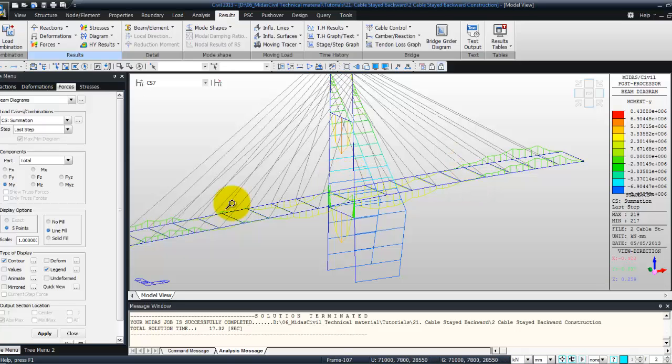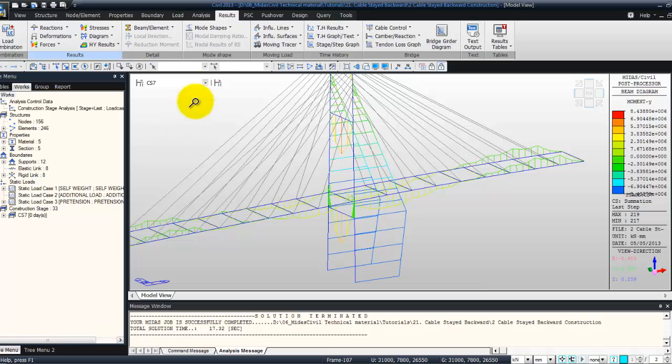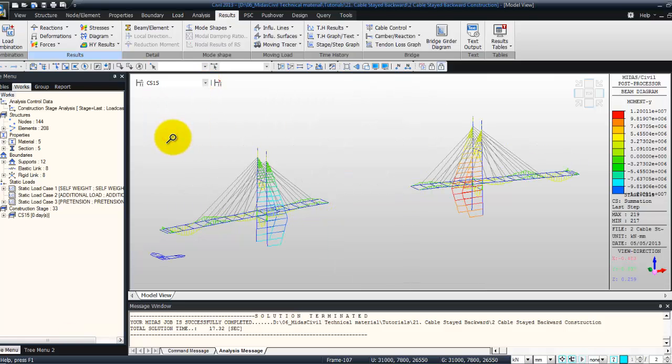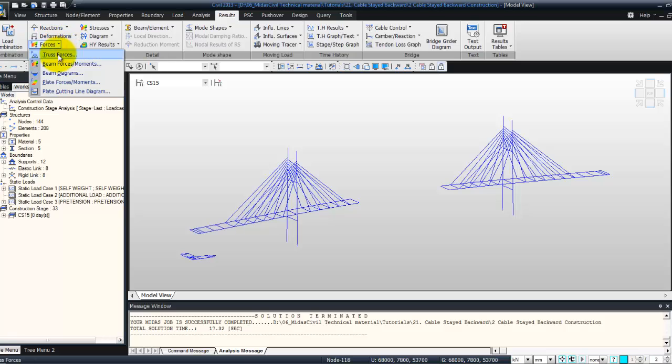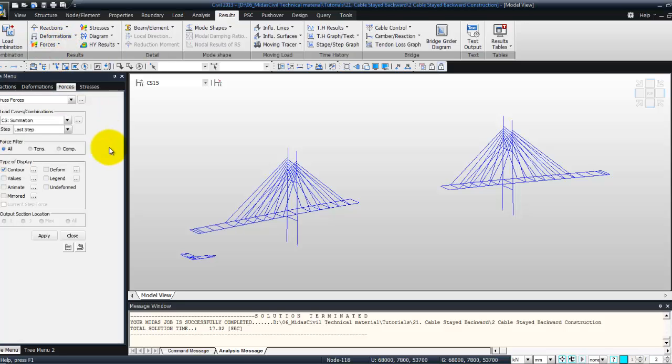Now let's review the actual forces for let's say CS15 stage. So go in force, truss forces, and select here summation, last step, OK.